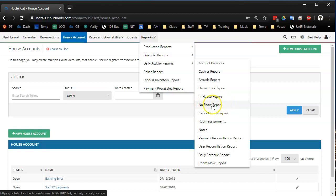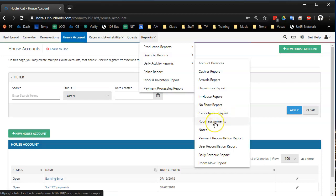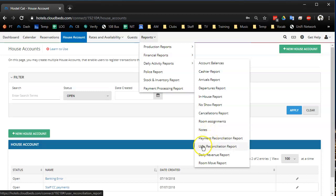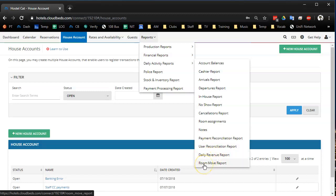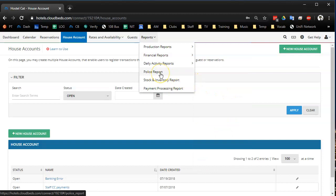What we do use on a daily basis is the no-show and the cancellations report. So our daily managers go to these in order to reconcile commissions on Expedia and booking.com mostly. And then there's a room assignments report, notes, payment reconciliation report, user reconciliation report, daily revenue report, room move report. I don't know what the vast majority of these are because I've looked into them and then I found that they weren't useful.